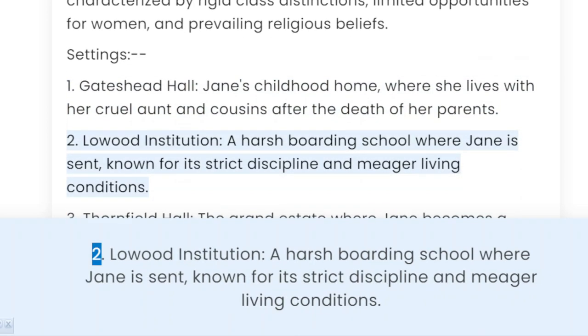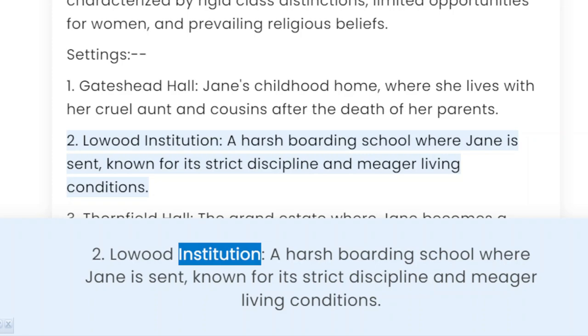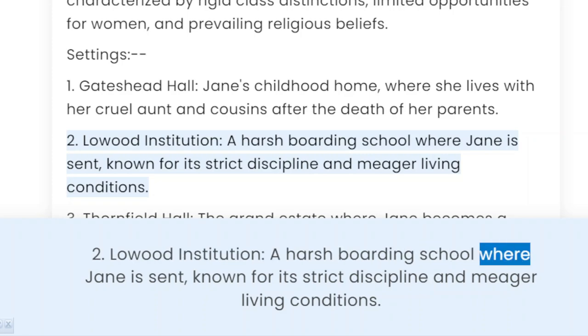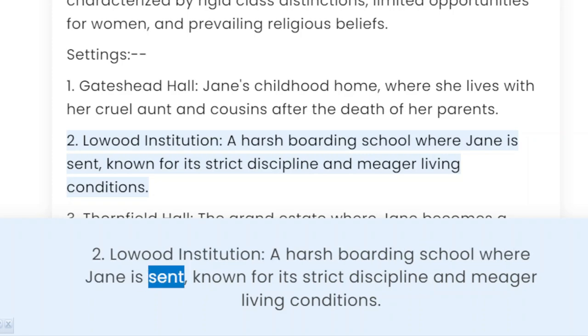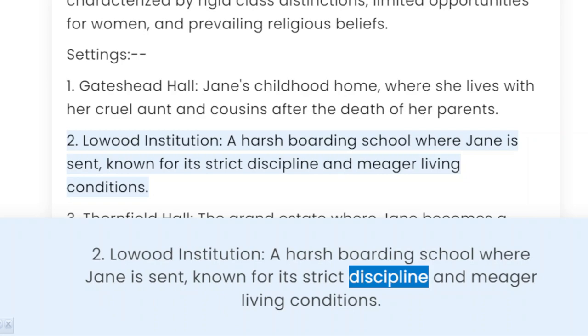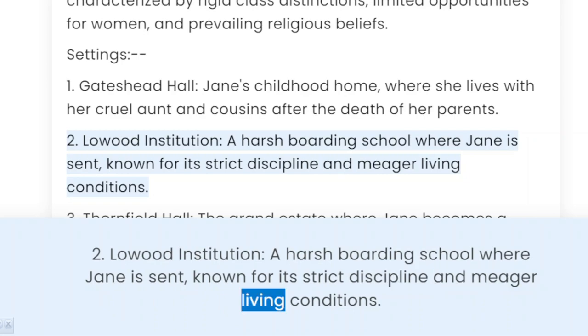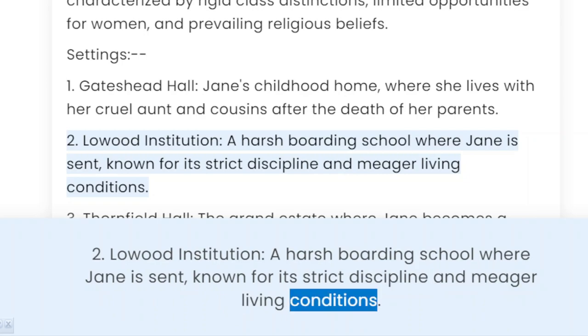Lowood Institution, a harsh boarding school where Jane is sent, known for its strict discipline and meagre living conditions.